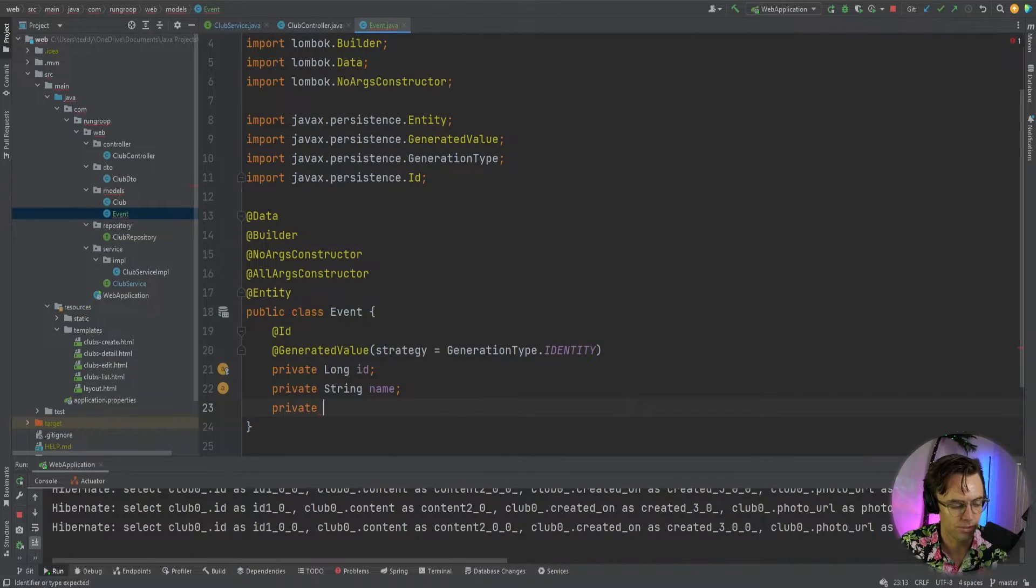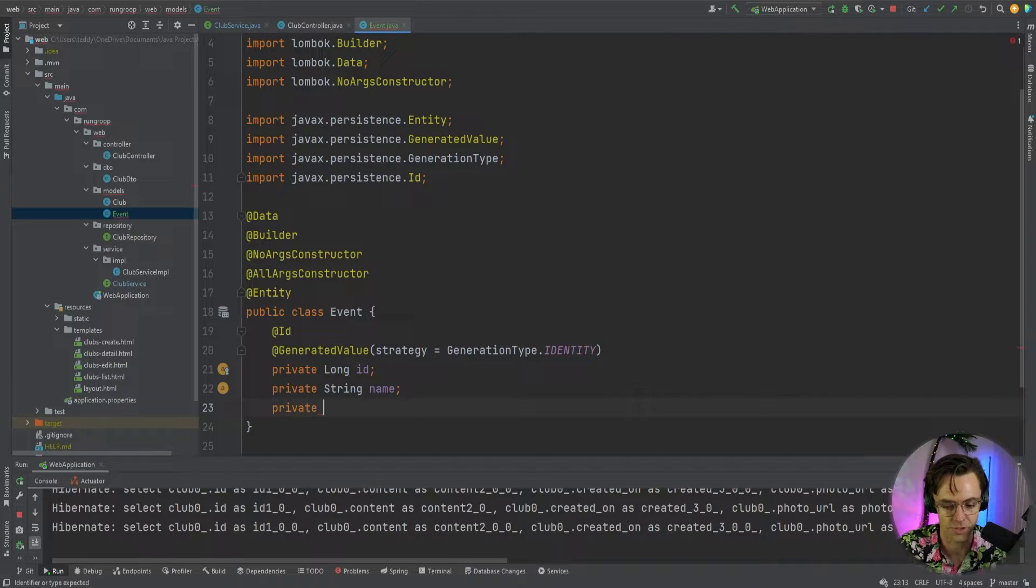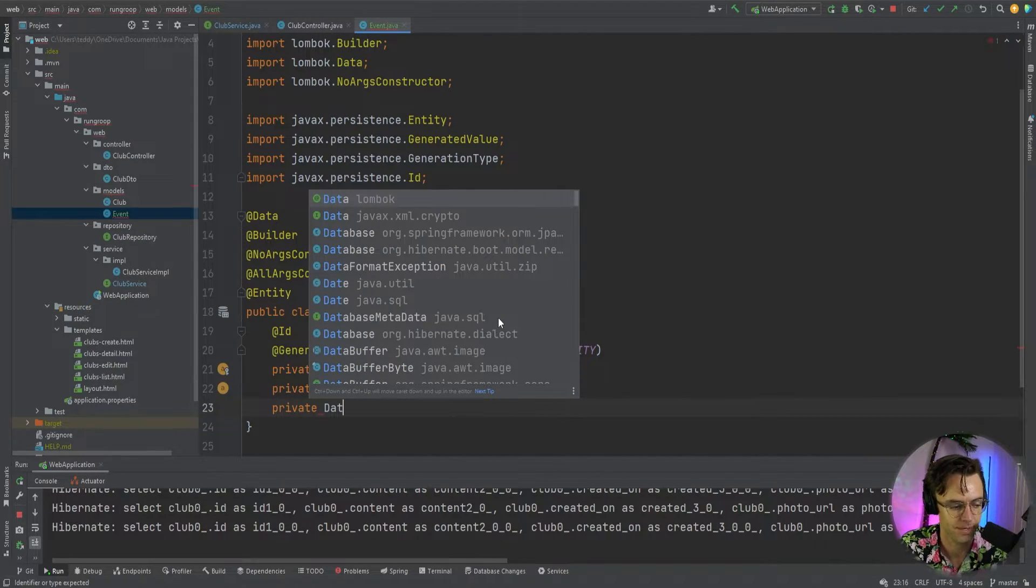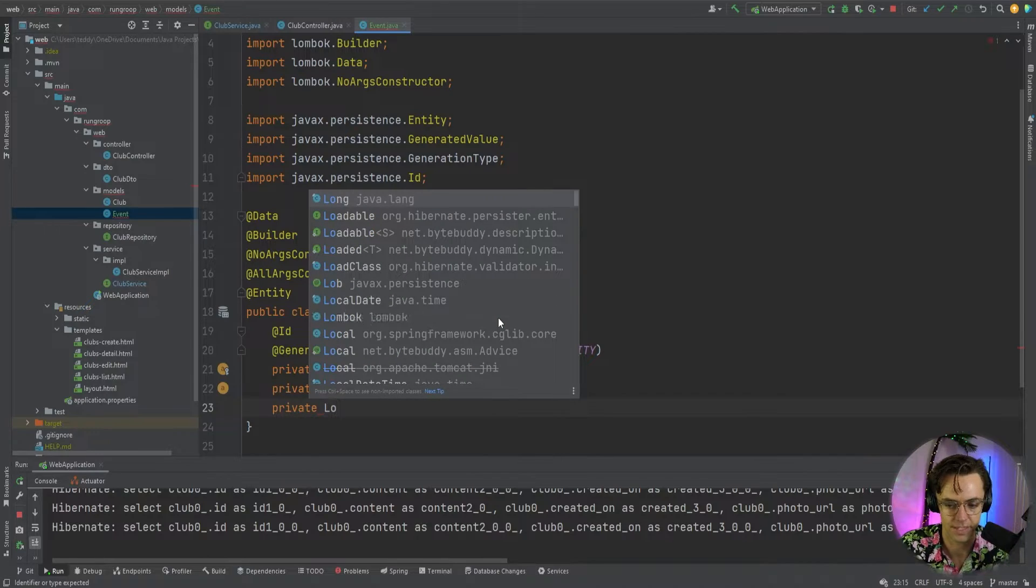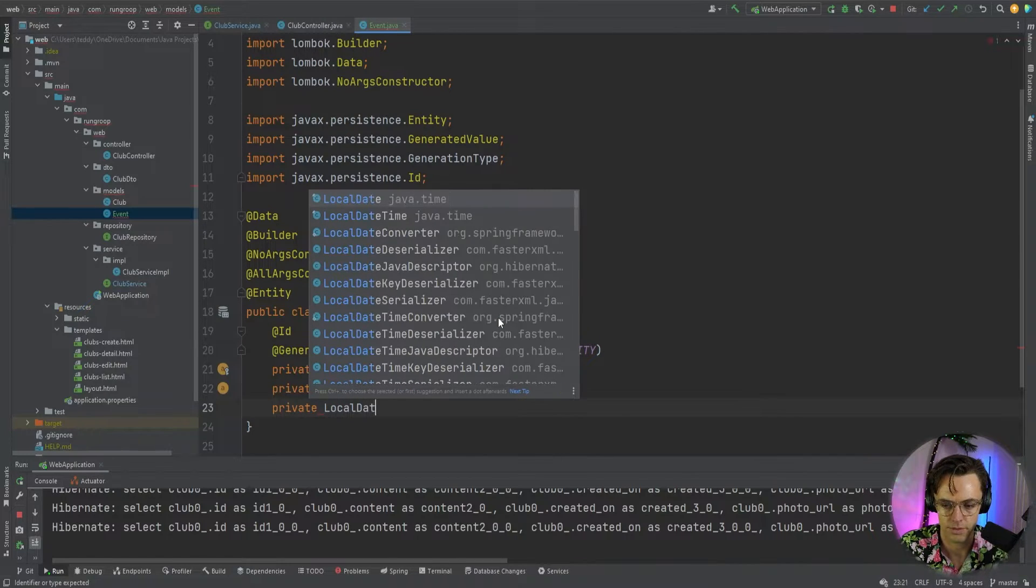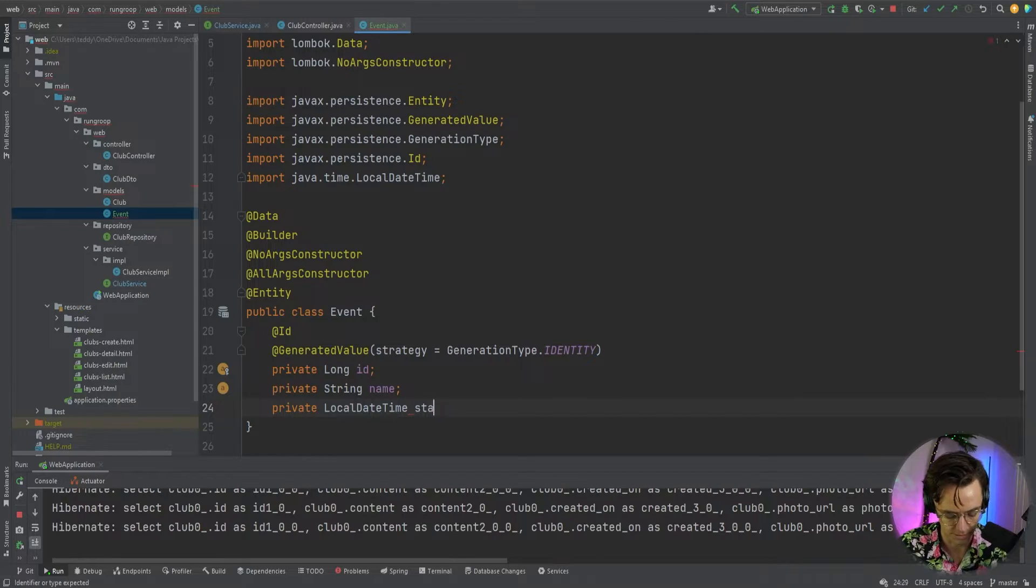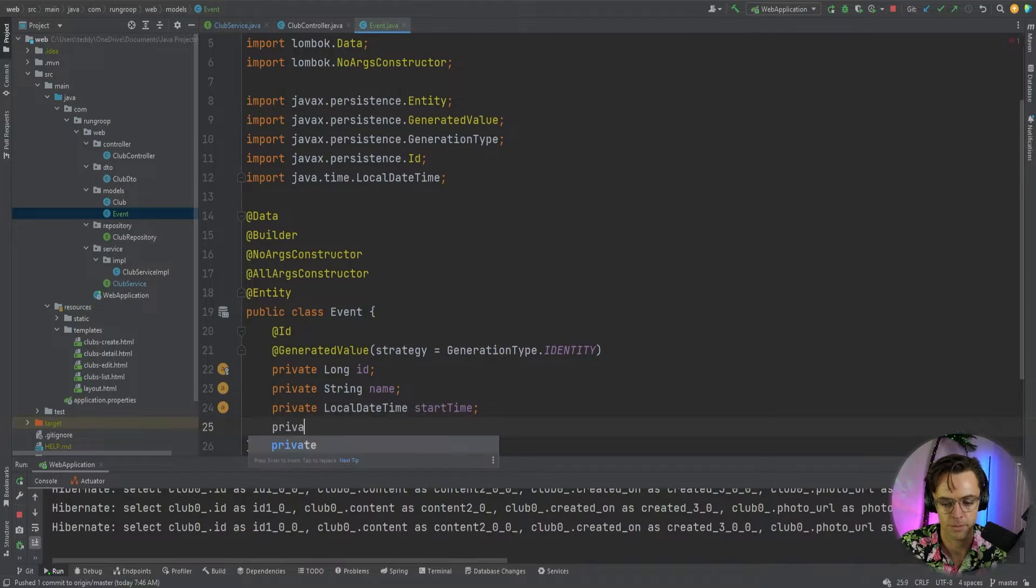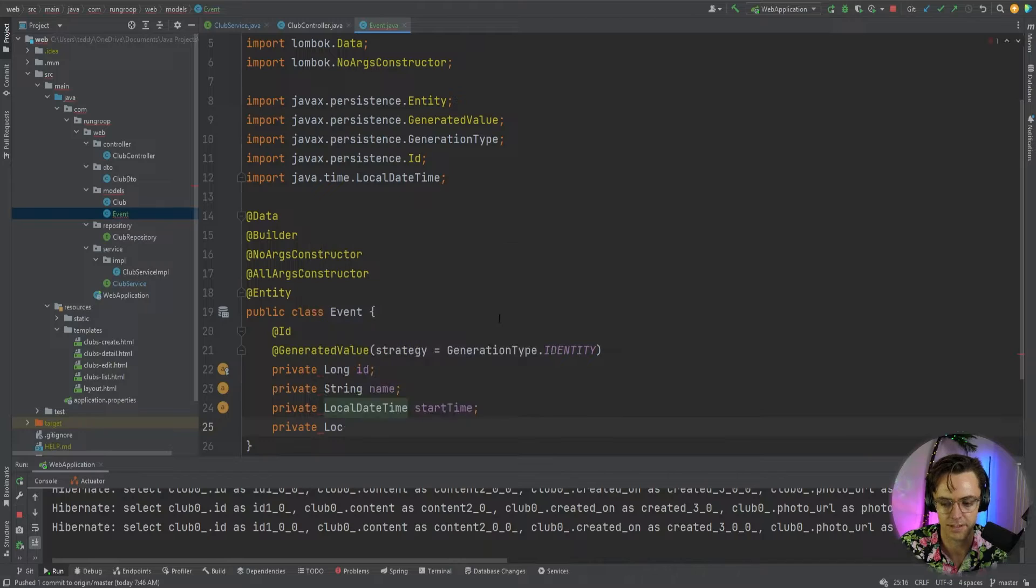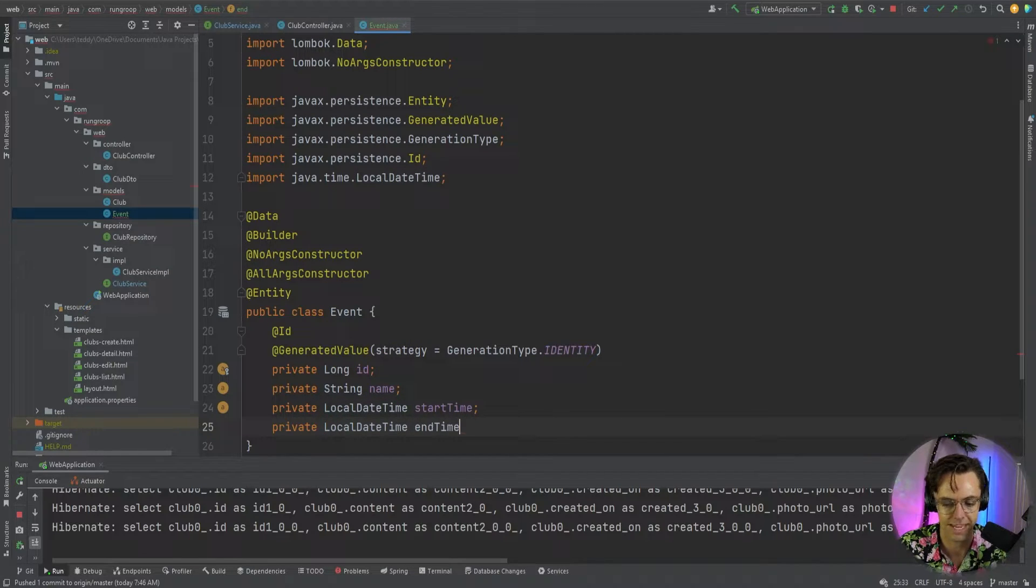Then we'll go here and we will give this a start time. So, I'm going to give this date time. So, we'll say local date time. Local date time. And then we will give this a start time. Then we will go down here, same exact thing, and then we will give it end time.